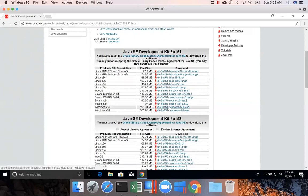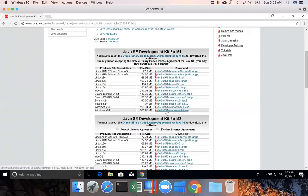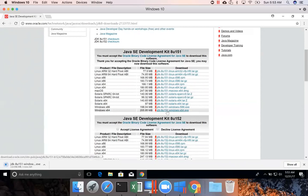If your Windows operating system is 64-bit, which should be the case to set up our development environment, we have to choose this one and click on it. It will download the JDK for you.